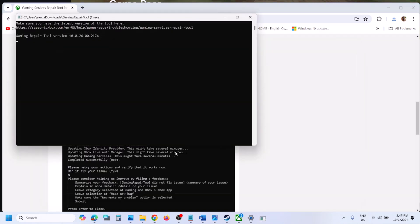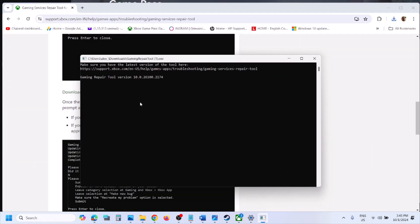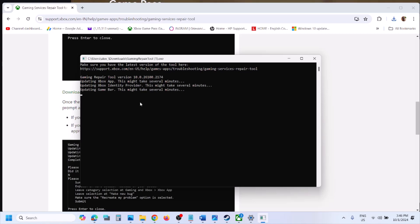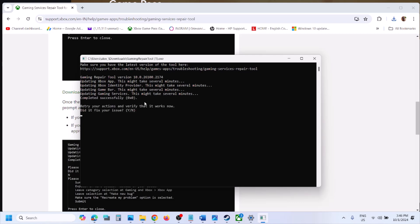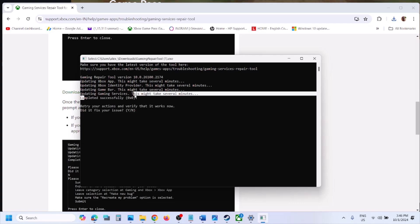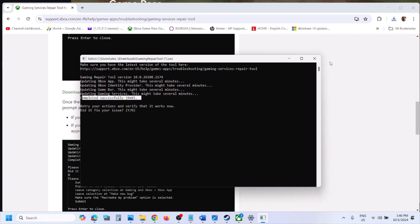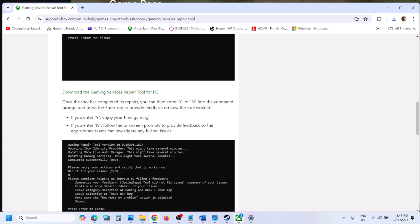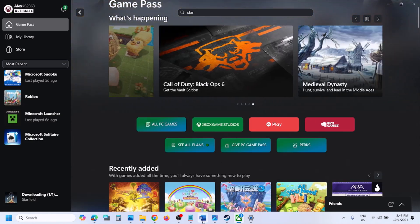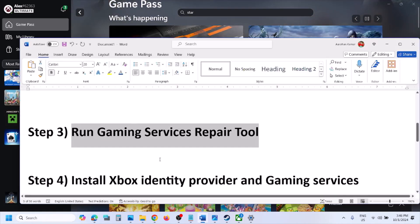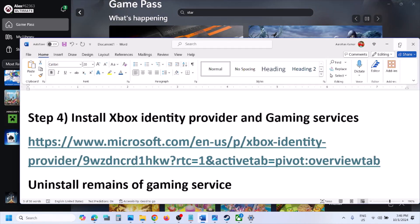Click Yes to allow and let the process complete — this may take a couple of seconds or a few minutes. Once it shows 'Completed Successfully', close the tool and try opening the Xbox app. If it's still not opening, the next step is to install the Xbox Identity Provider and Gaming Services.